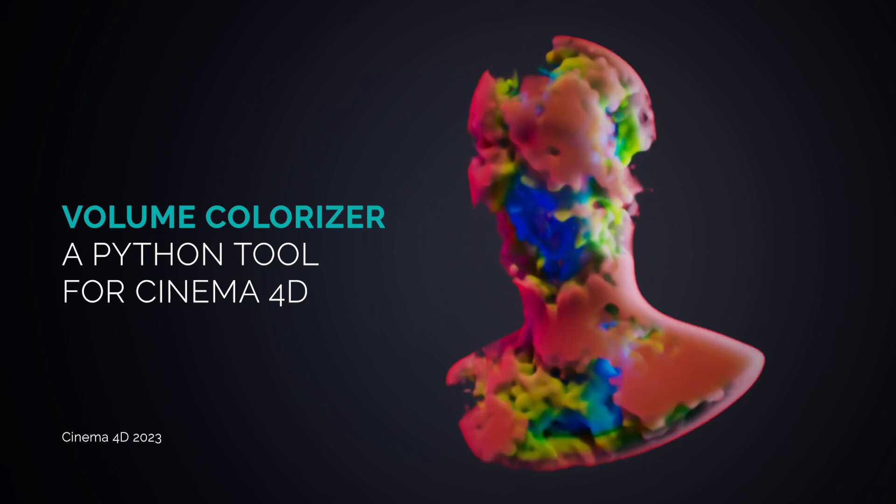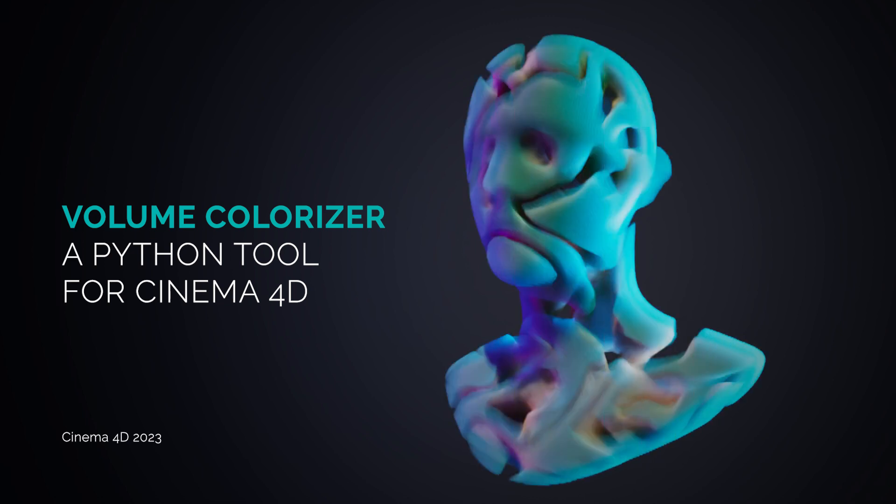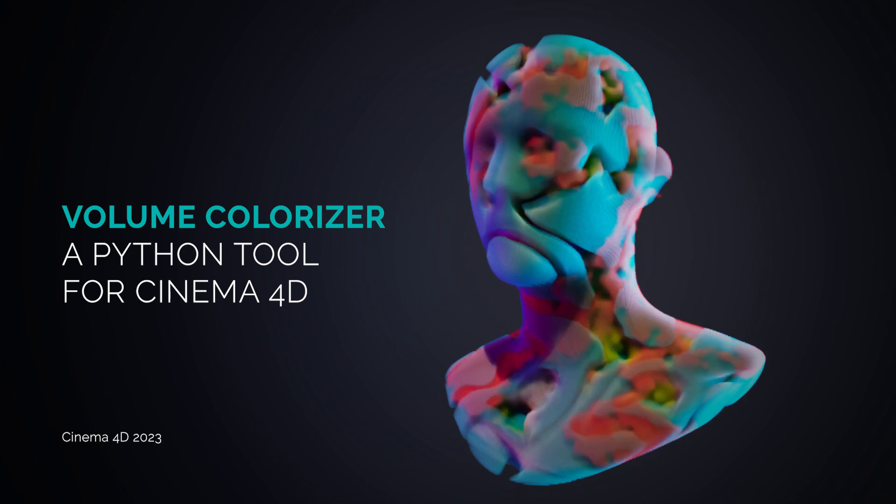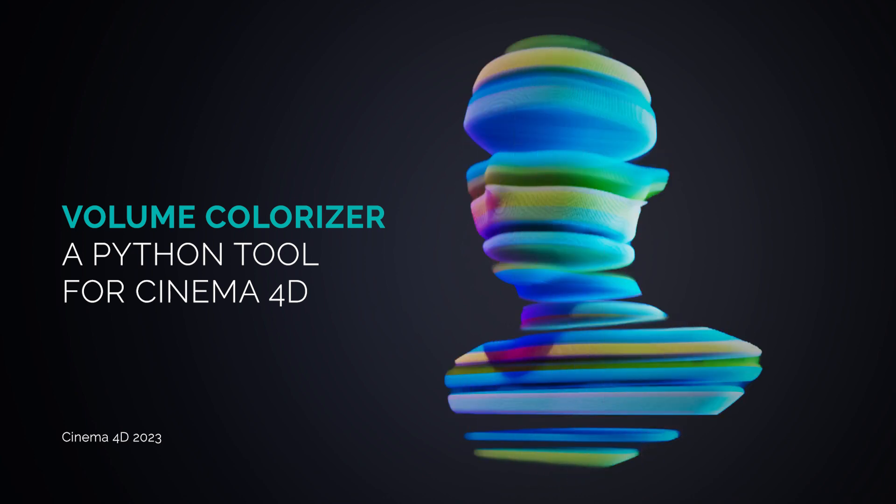Hello everyone, in this tutorial I'd like to show you my new Python generator called Volume Colorizer.